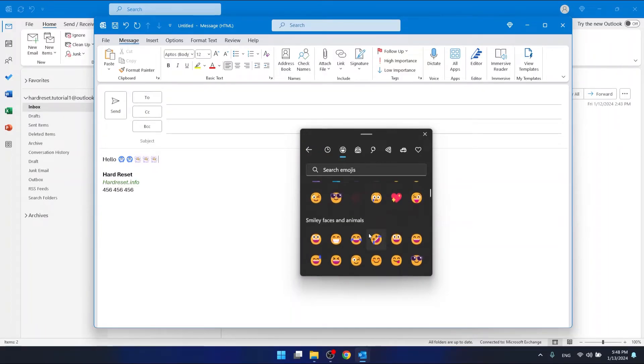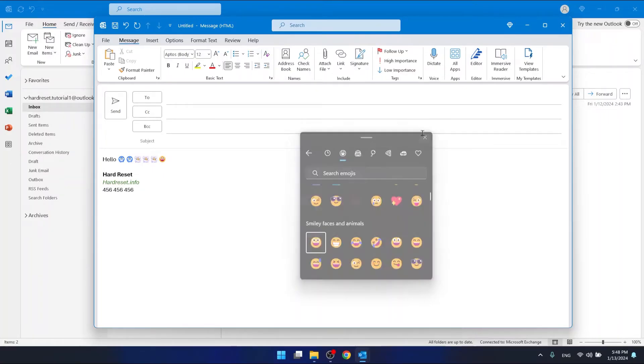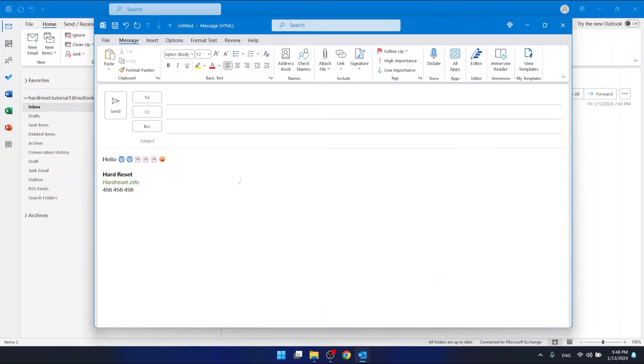And a smiley face, for example. And this is it, this is how you insert emojis in Outlook.